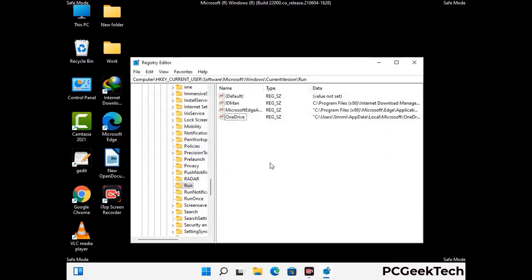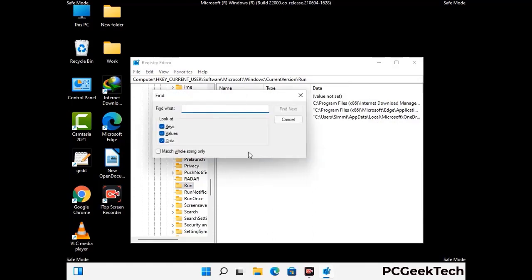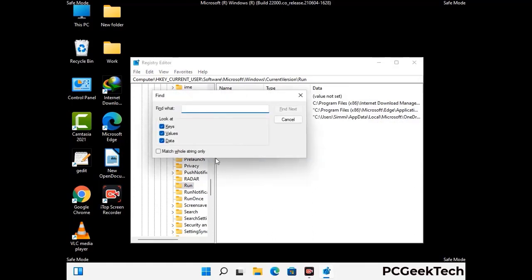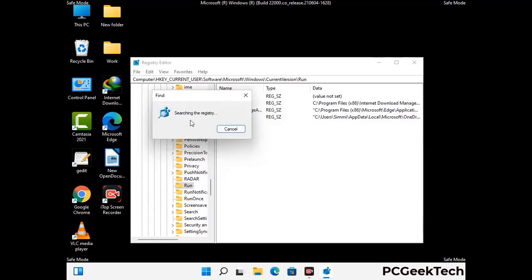You can also use the Find option — press Ctrl and F buttons together on your keyboard. Now type in the virus name and then click on the Search button. When you find the virus-related registry key, delete it.